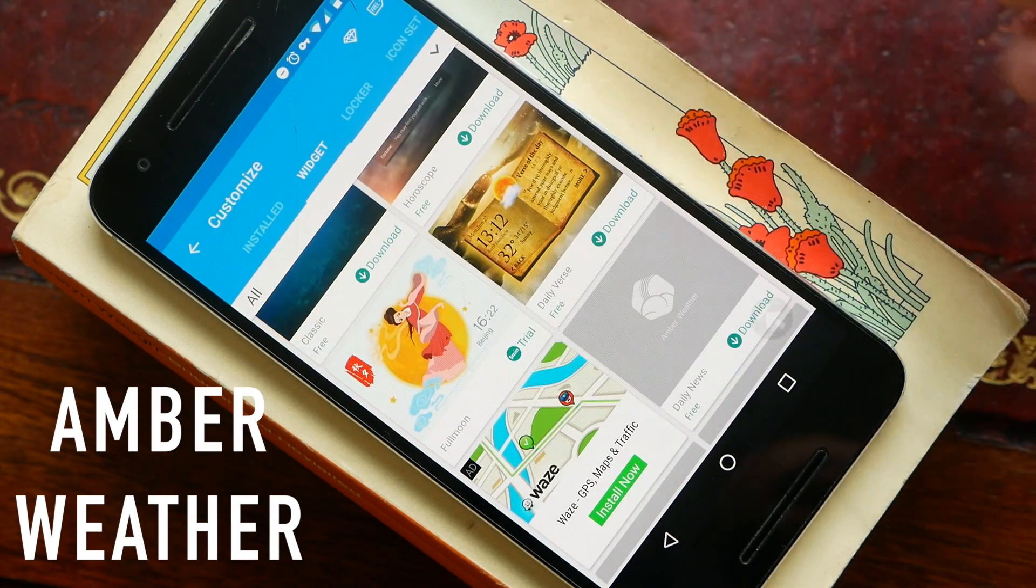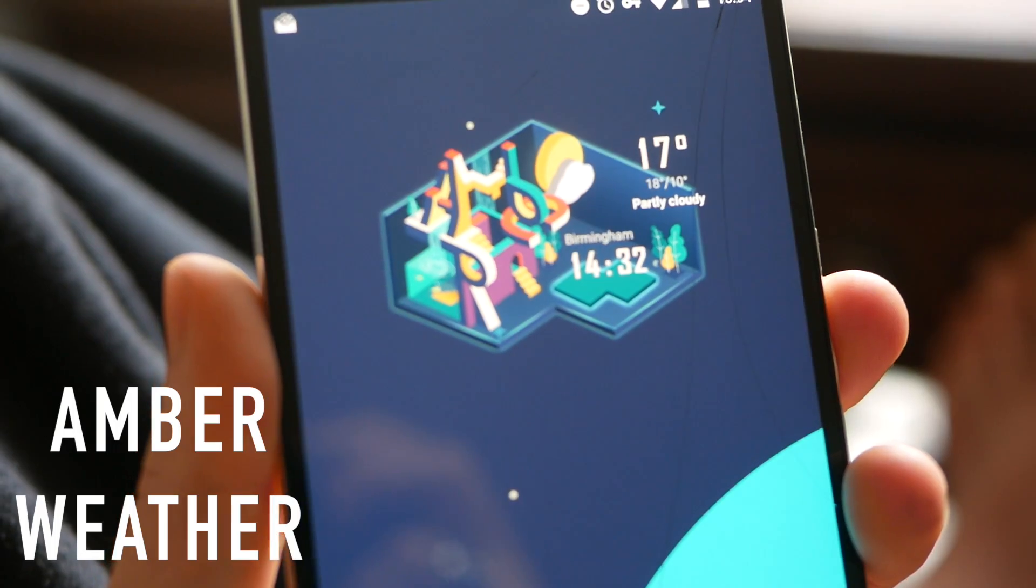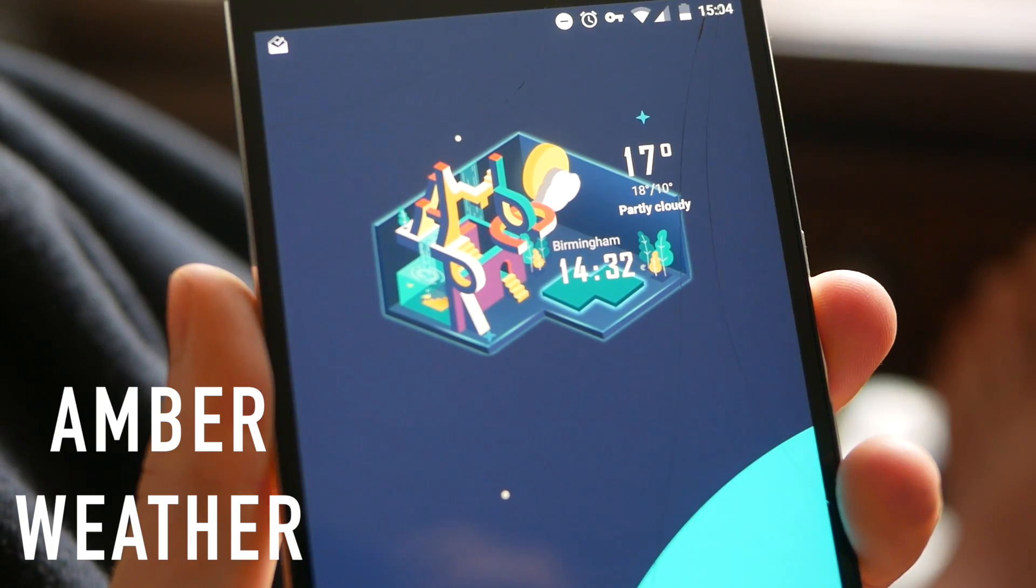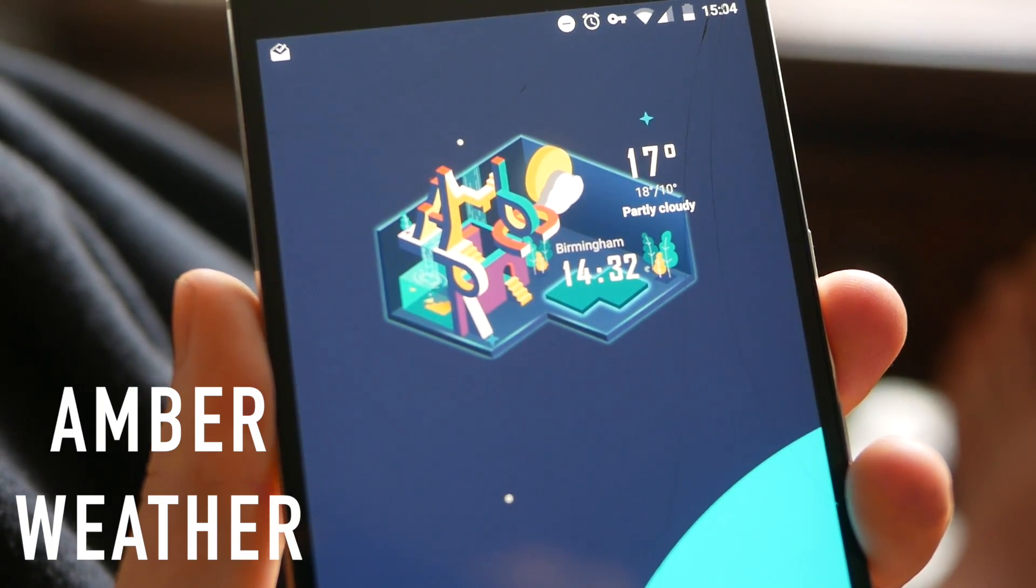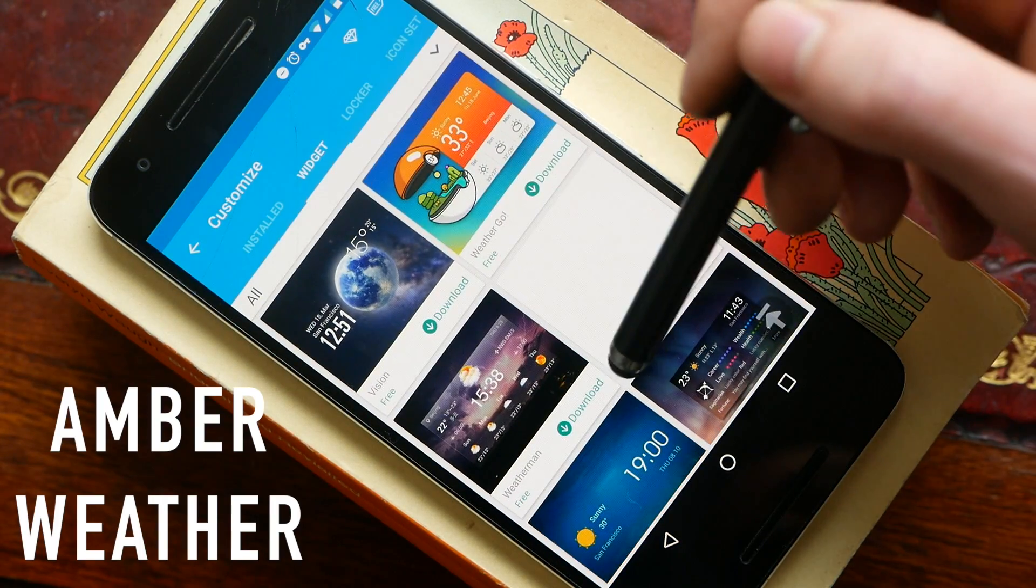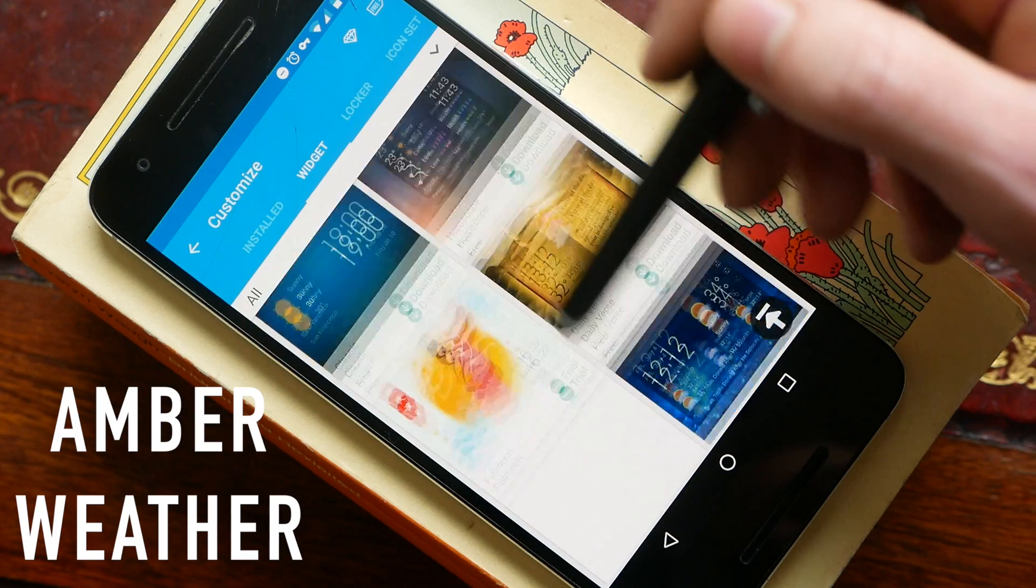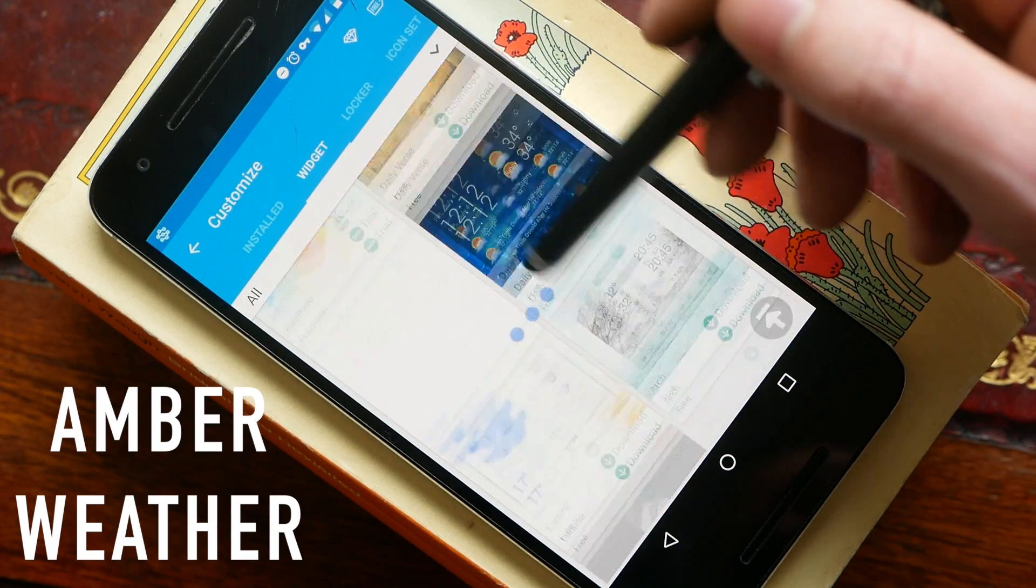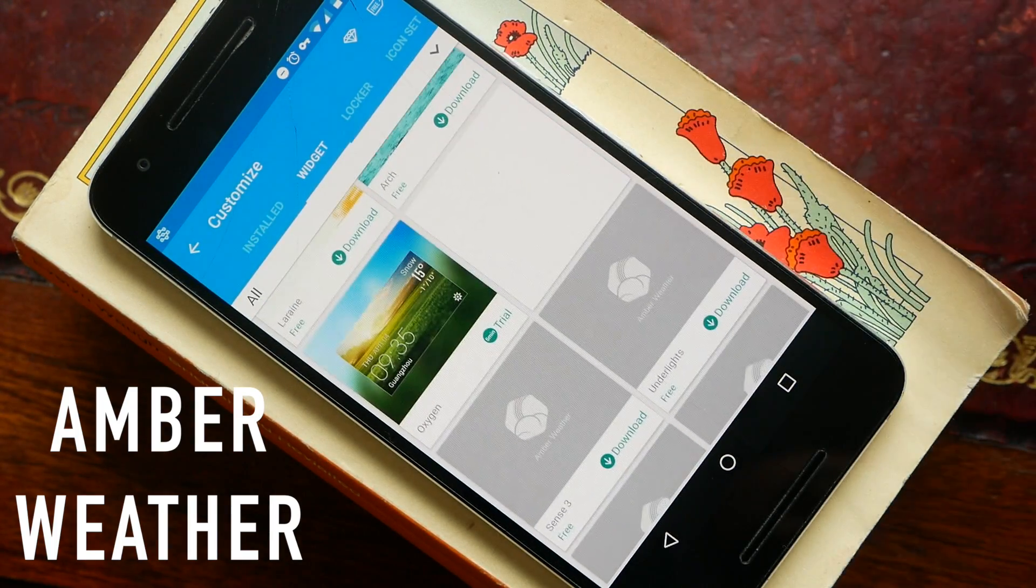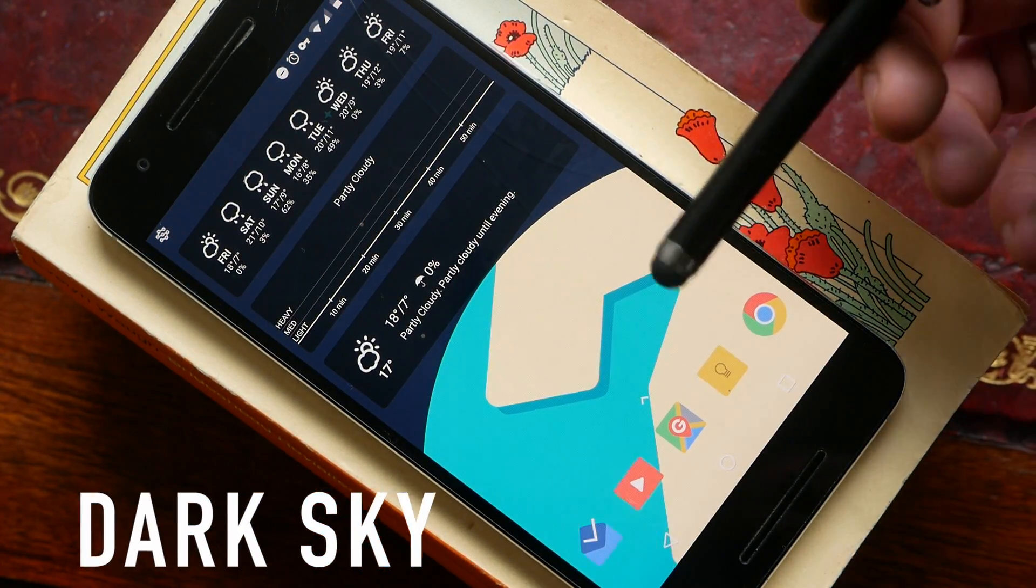So for example there is this 3D weather widget which I showed you at the start of the video. As weather widgets go, it's very easy to use in terms of applying new themes and the amount of themes on offer is just fantastic.